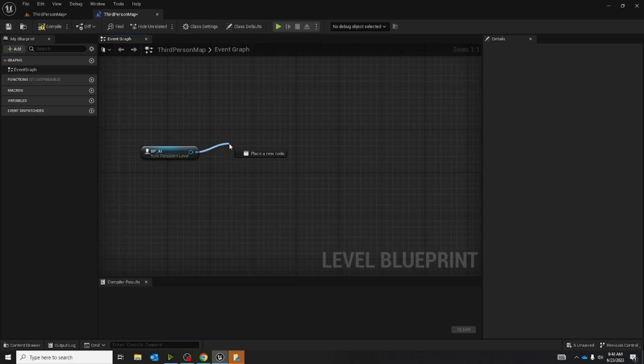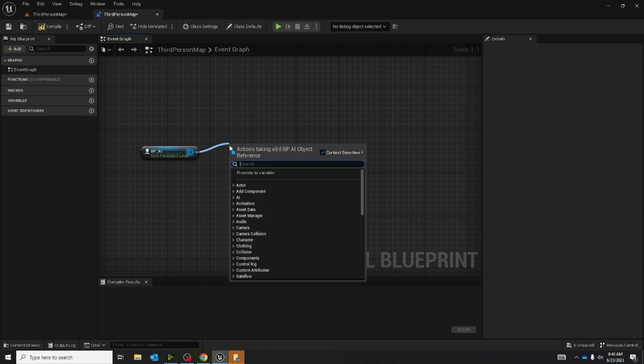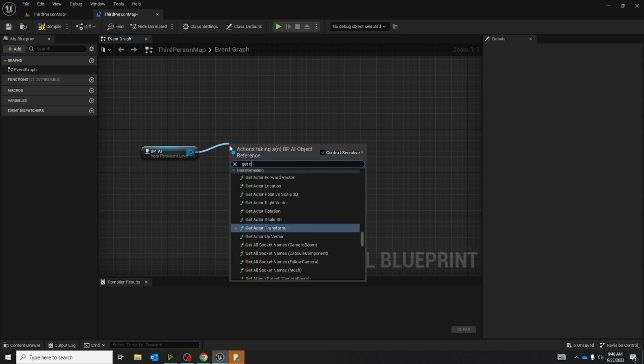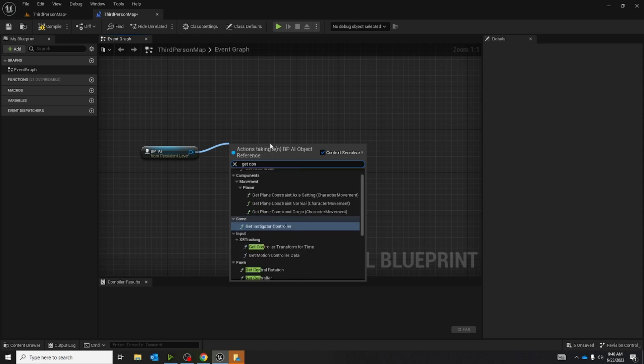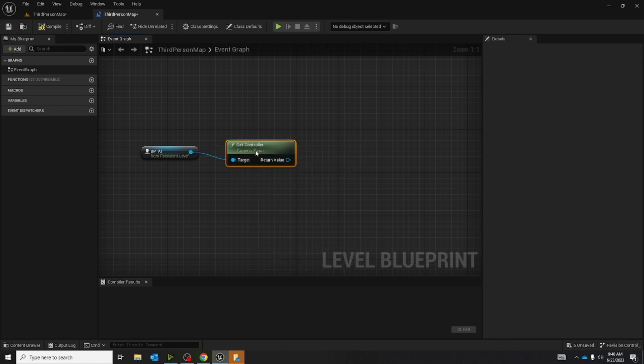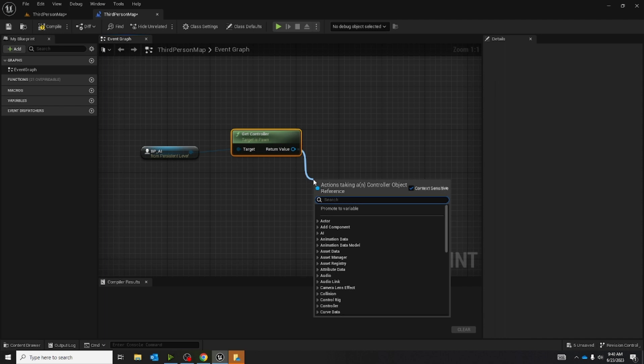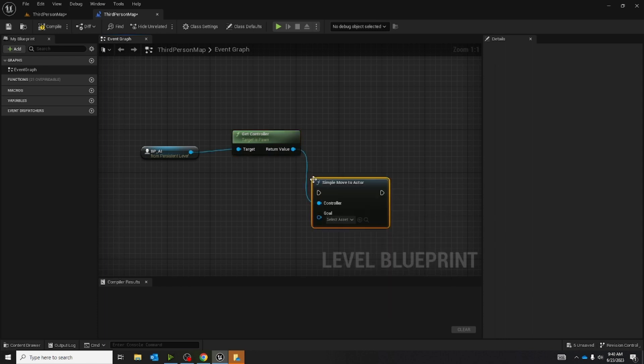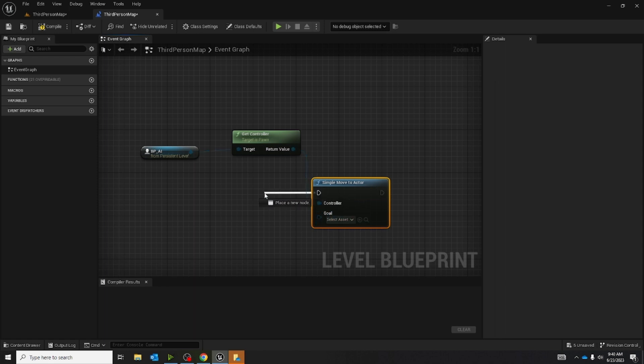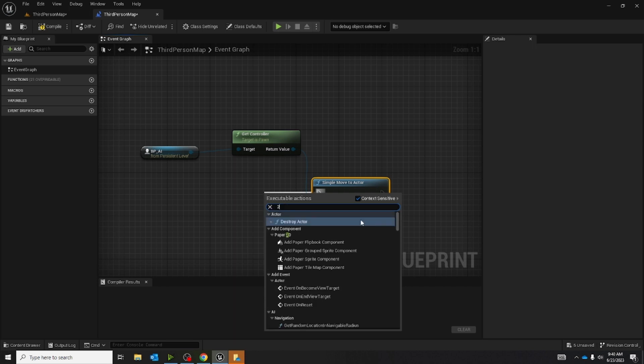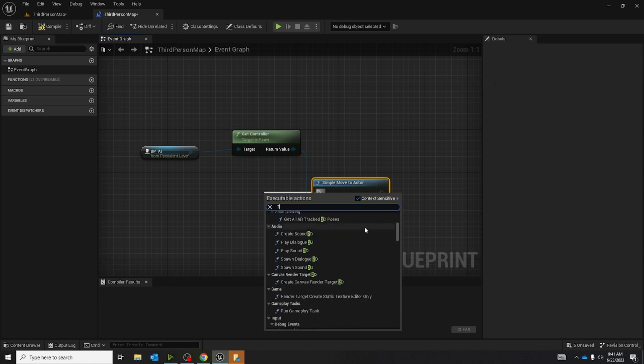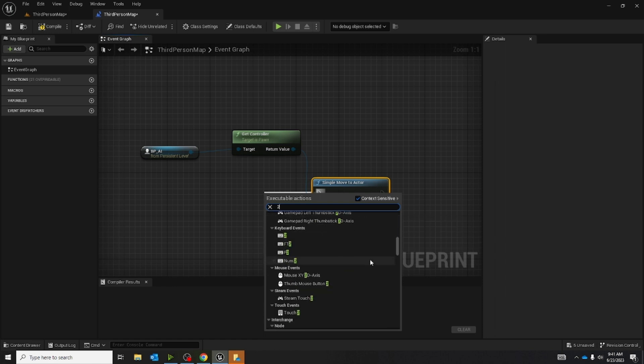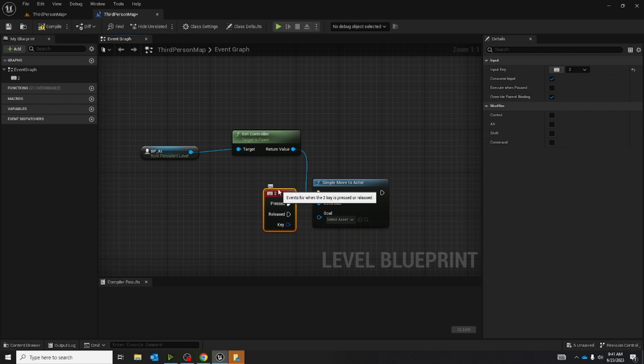First thing we're going to do is make a get controller. Now with the get controller, we're going to pull it out and make a simple move to actor. Now with this, we're going to pull out and make a key. This key can be literally anything, it's just going to make it so if we press something on the keyboard, it's going to show up or be able to tell the guy where to move.